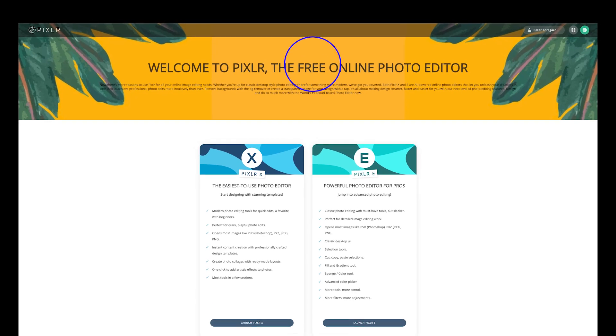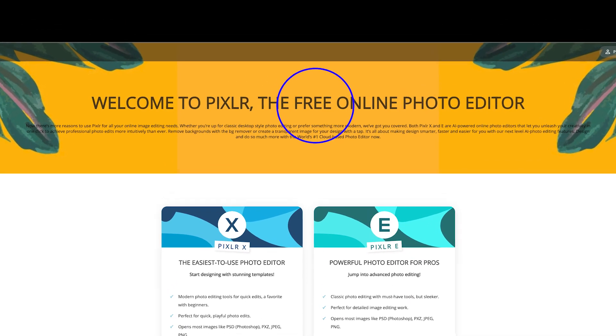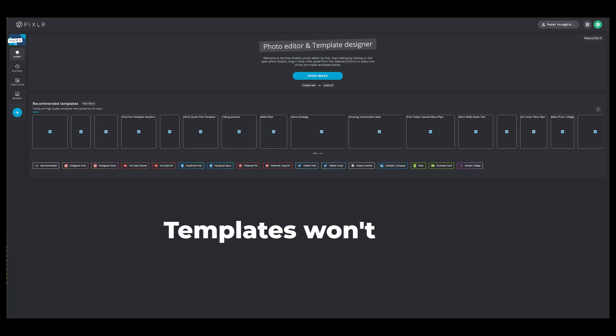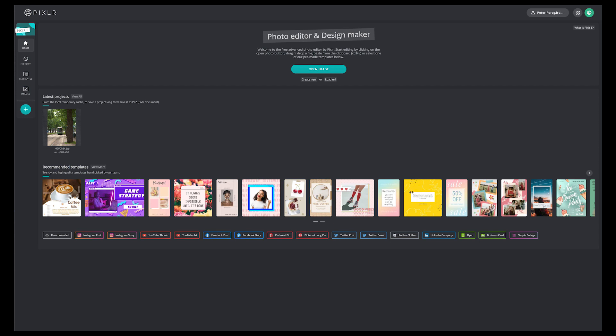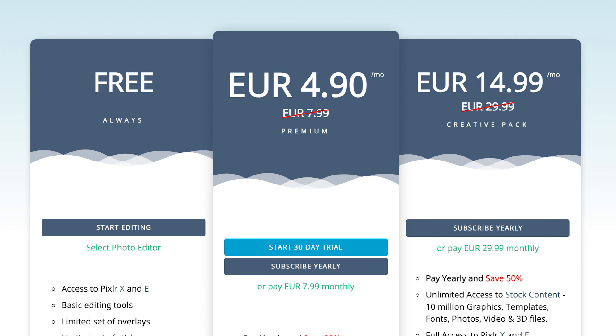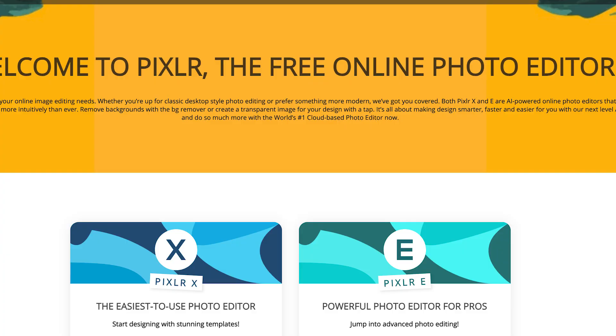PixLR is free software that you use with your internet browser. The first thing to remember is that it doesn't work on Safari, or at least some of the features did not work for me in Safari. Using Chrome, for example, it works perfectly. There is also a paid version called PixLR Premium. The free version has ads, but I will talk about the differences later in this video. This video is based on the free version.